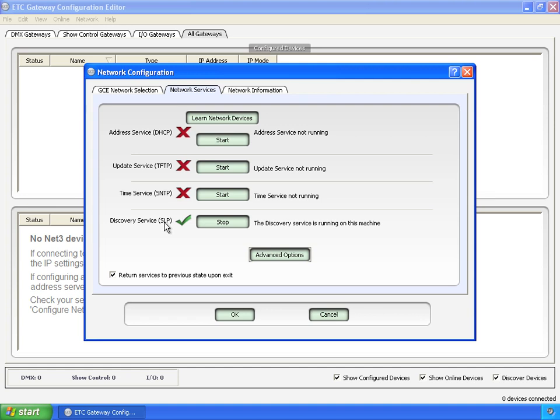Discovery service, SLP. This is the service the GCE uses to find the gateways on the network to talk to them. GCE starts this service automatically every time GCE is launched. So it looks like it was already on. GCE turned it on. These three, turn these on or off if you need to or not.